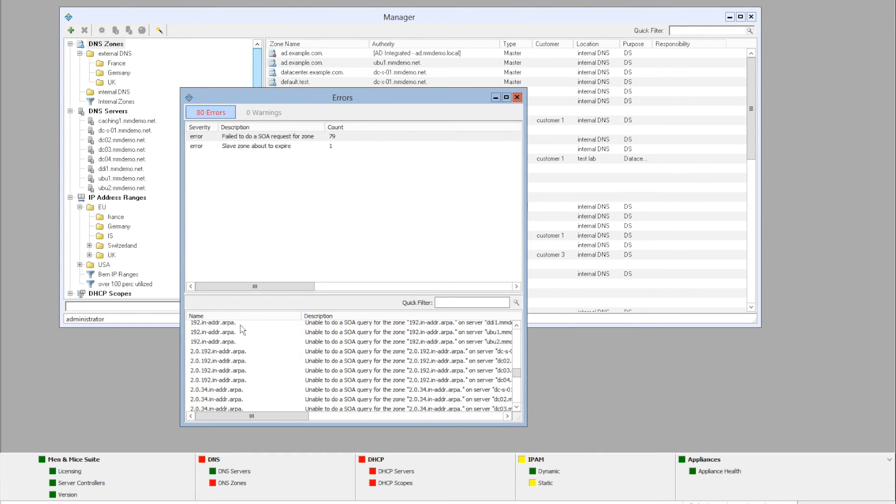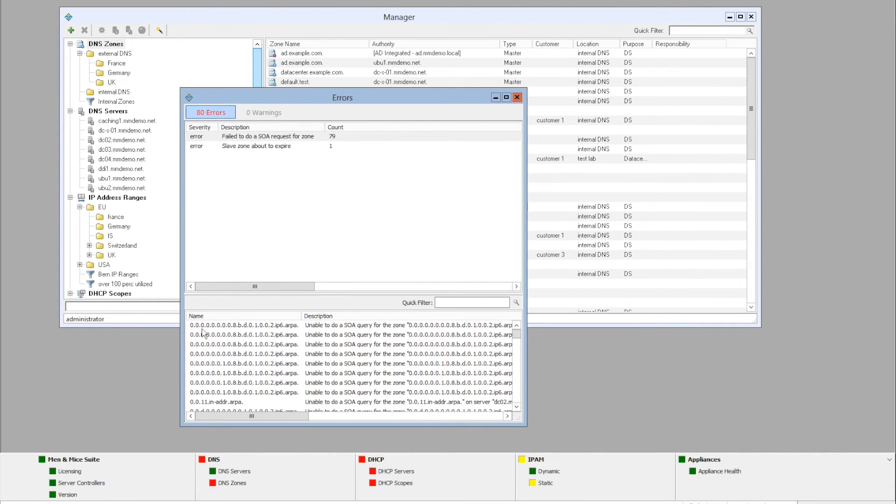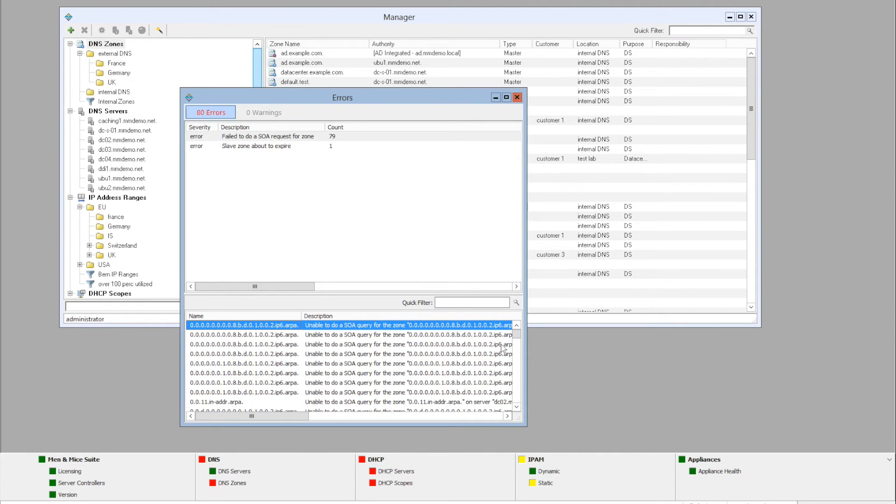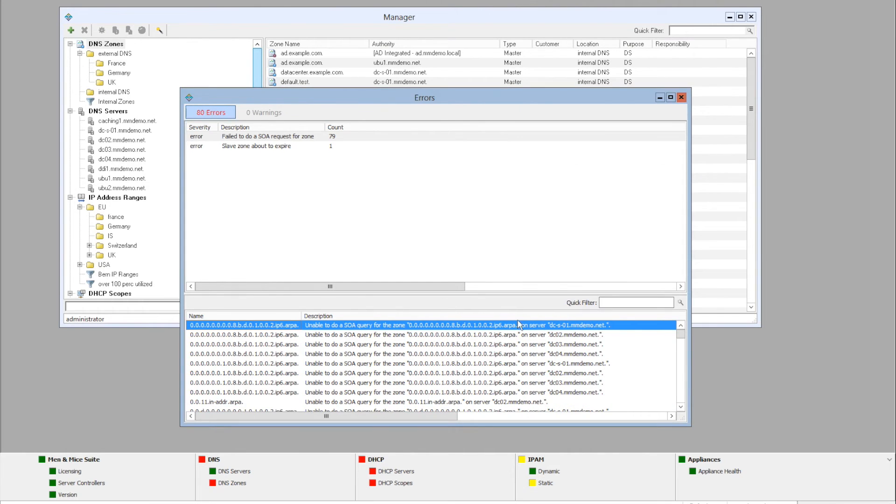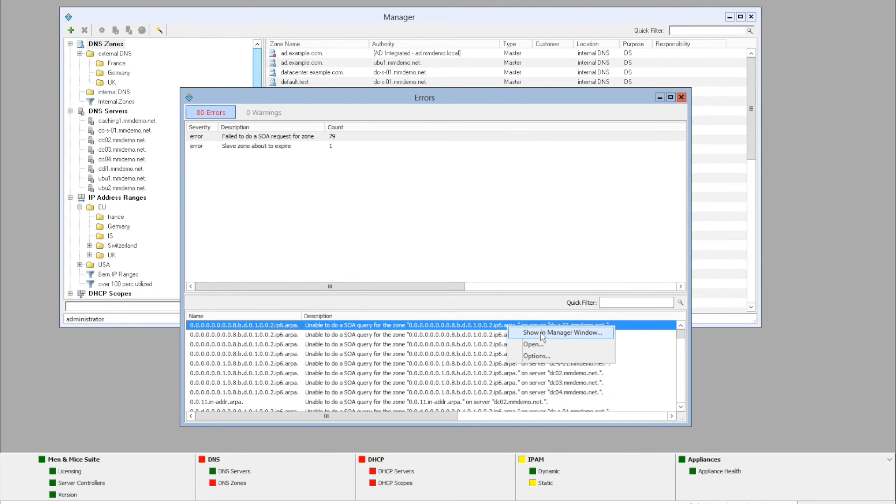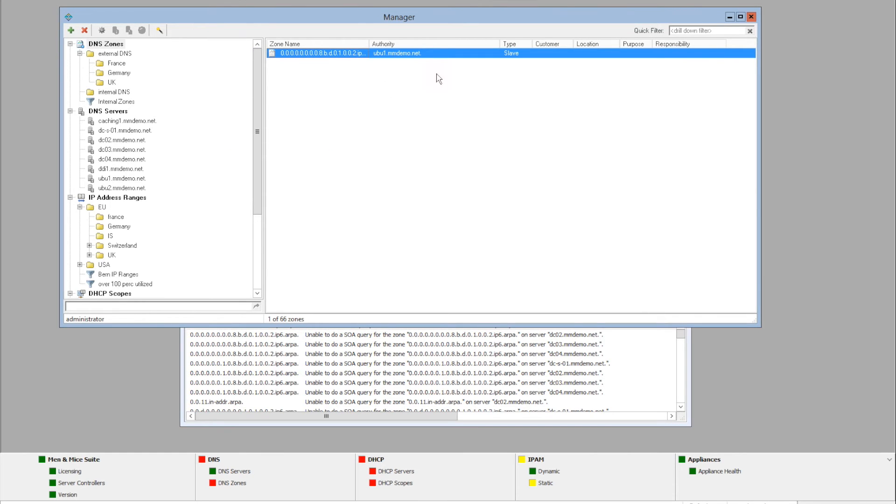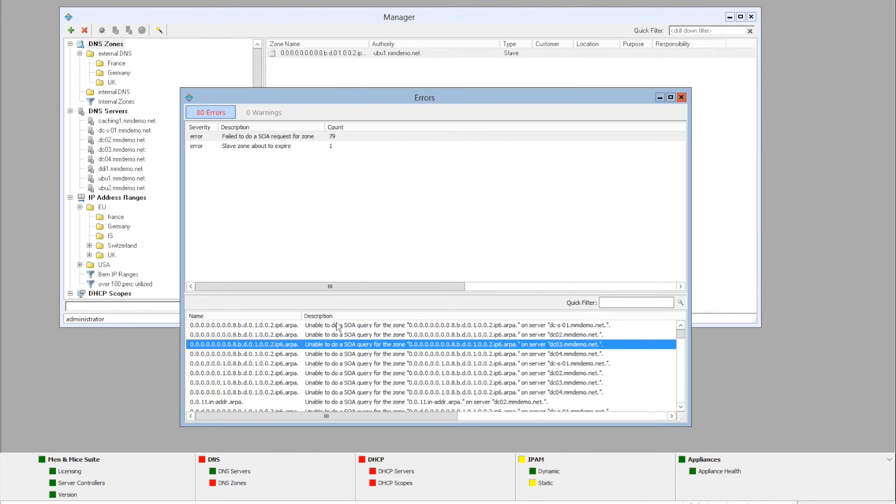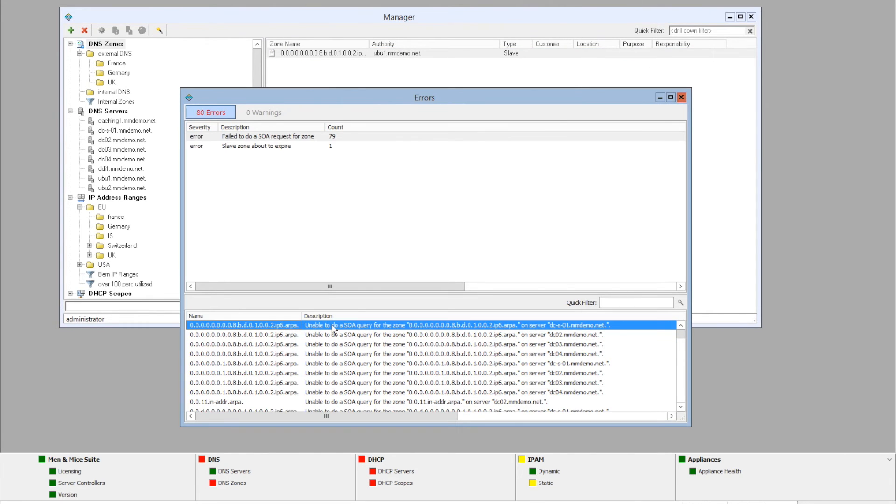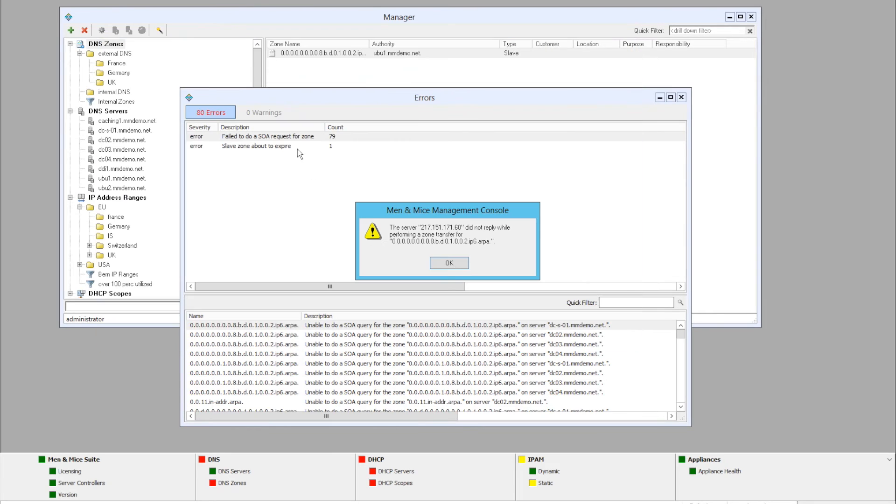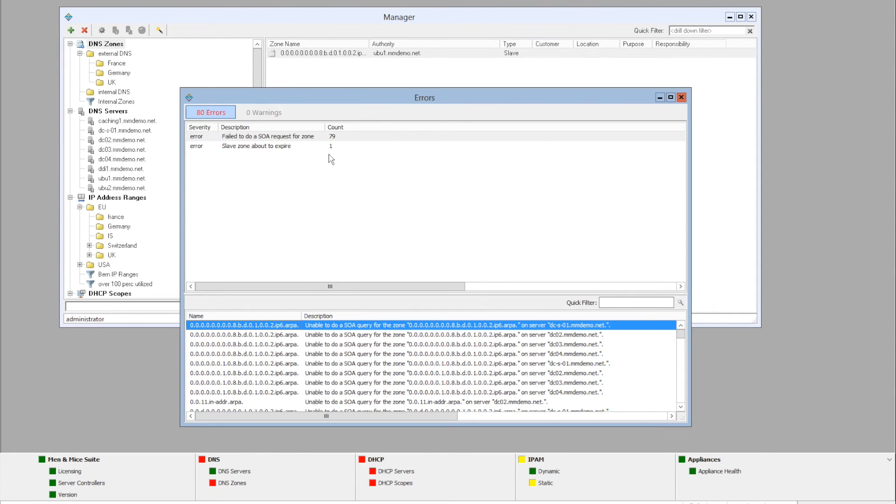And it's quite a number of zones. If we go to this part of the window, for example, here we can see the name of the zone and a better description, which indicates on which server the zone is. We can actually right click on the description here. We can either open up the zone, open up the options for the server, or show in manager window, which I'm going to show here. This will show the zone in the zone window. If I right click again and click open, it will open up the zone. And here is an error about not being able to perform a zone transfer.